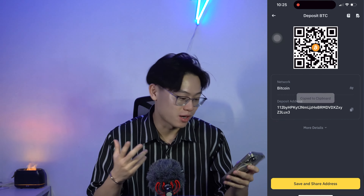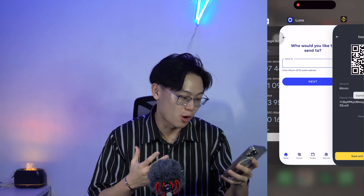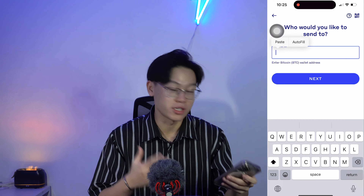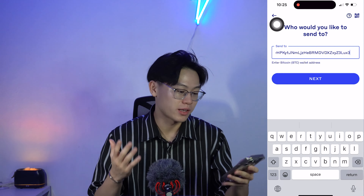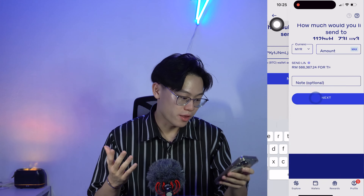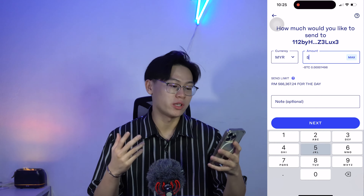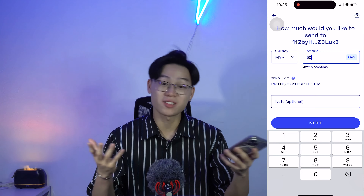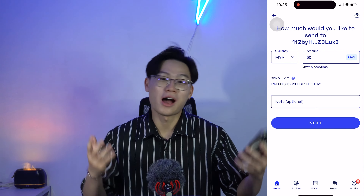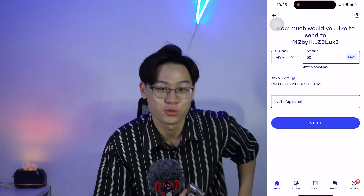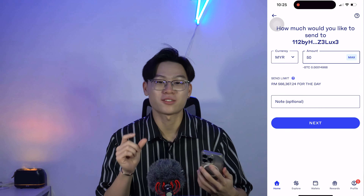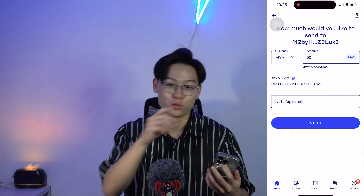It's very simple — copy the deposit address, paste it into the address field in Luno, click Next, and then I'm going to go ahead and put in a test amount. A few years ago I was already telling everyone to do a small test first before you send your entire crypto portfolio over to Binance.